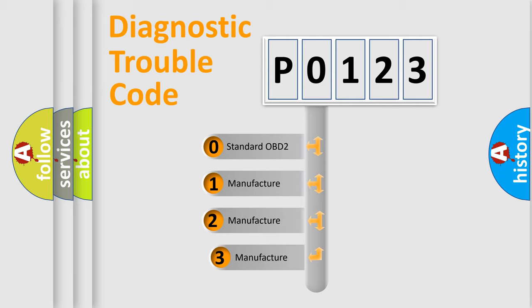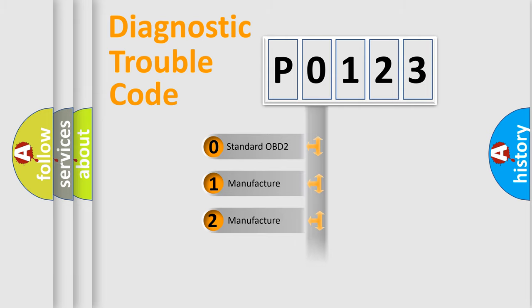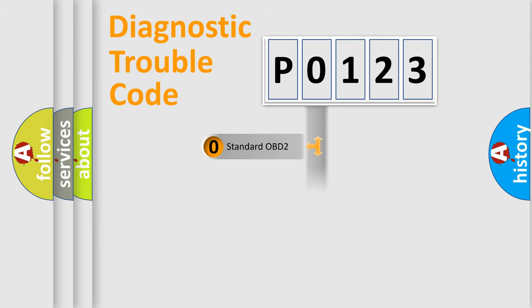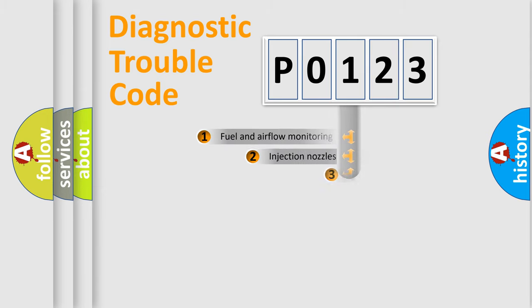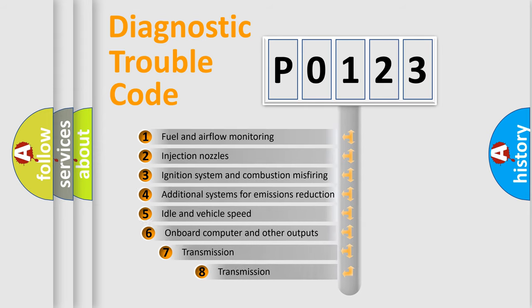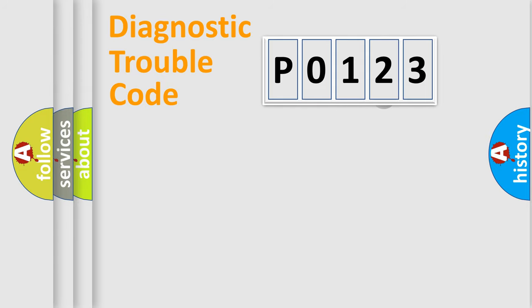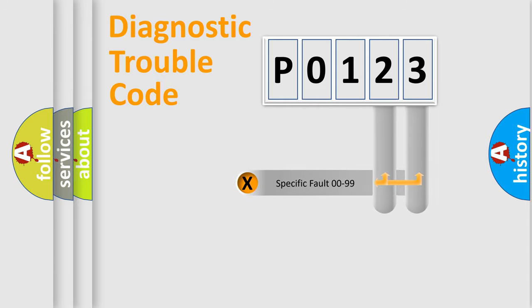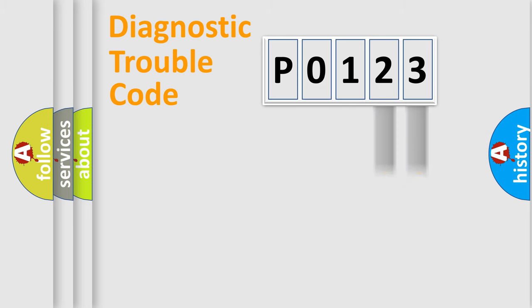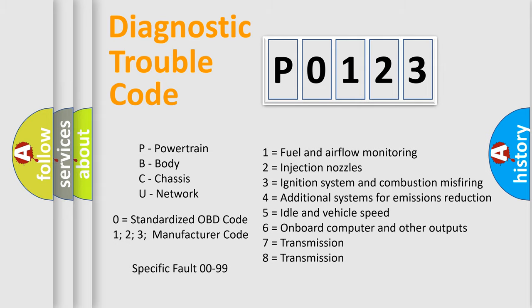If the second character is expressed as zero, it is a standardized error. In the case of numbers 1, 2, or 3, it is a more prestigious expression of the car-specific error. The third character specifies a subset of errors. The distribution shown is valid only for the standardized DTC code. Only the last two characters define the specific fault of the group. Let's not forget that such a division is valid only if the other character code is expressed by the number zero.